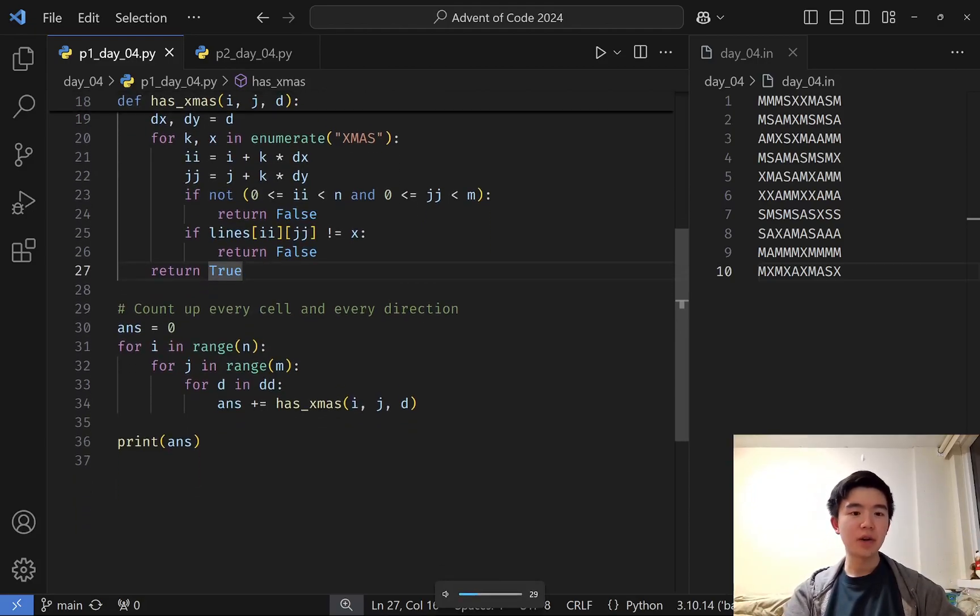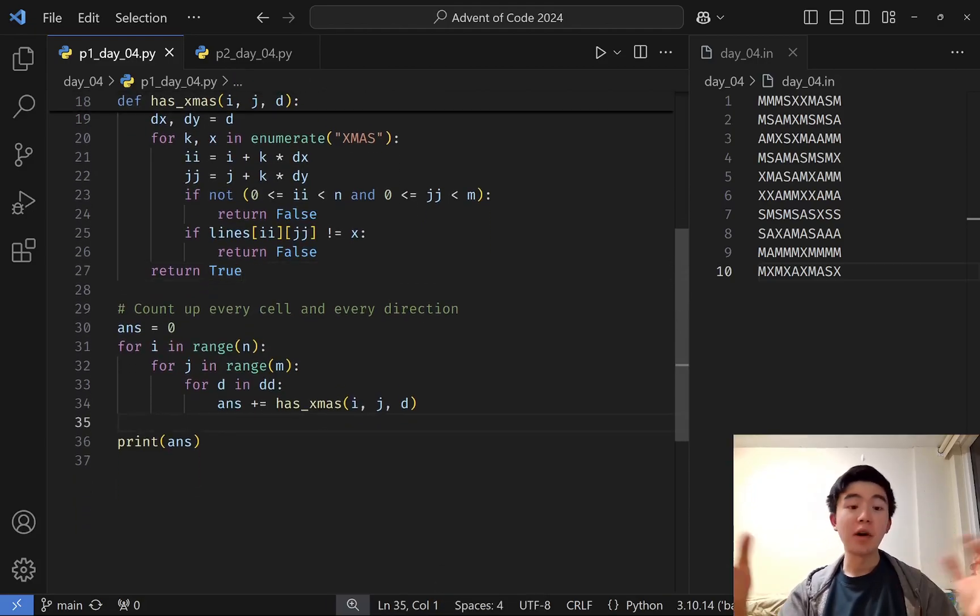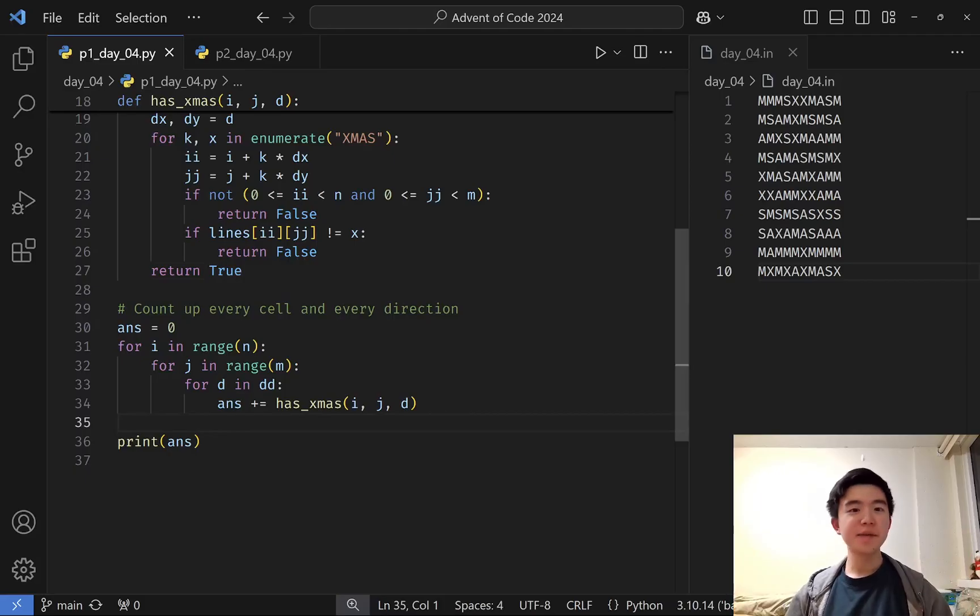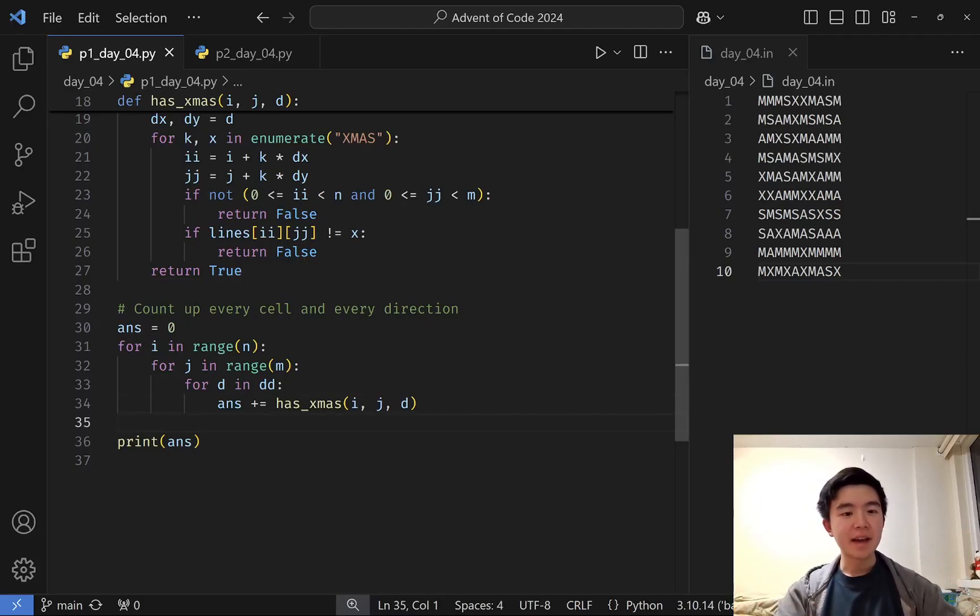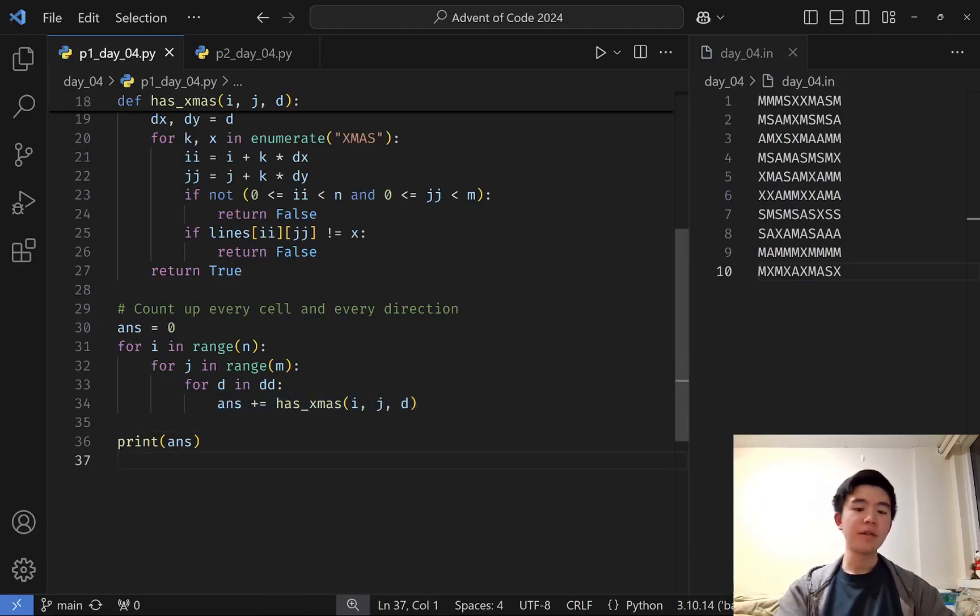We just iterate through all locations within the grid, as well as all the directions, and get our tabulation of the number of XMAS in this grid.